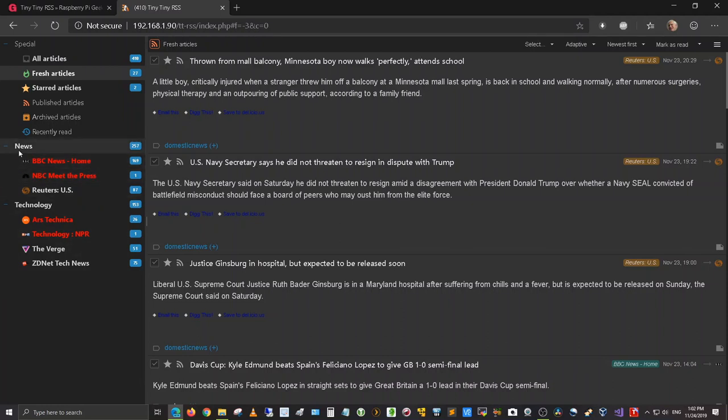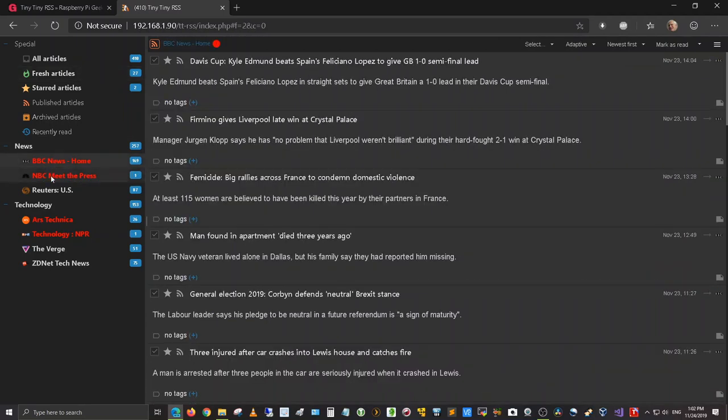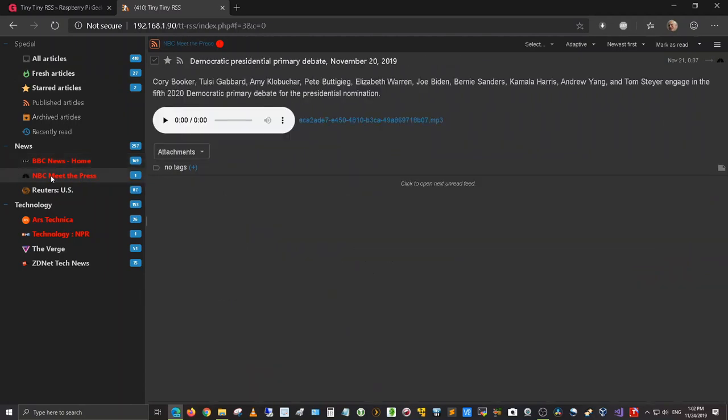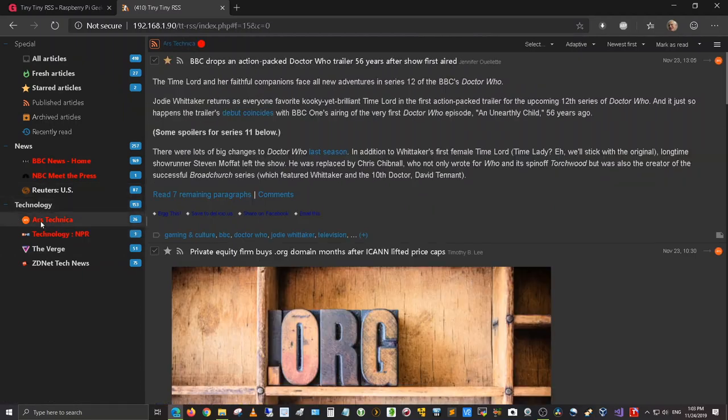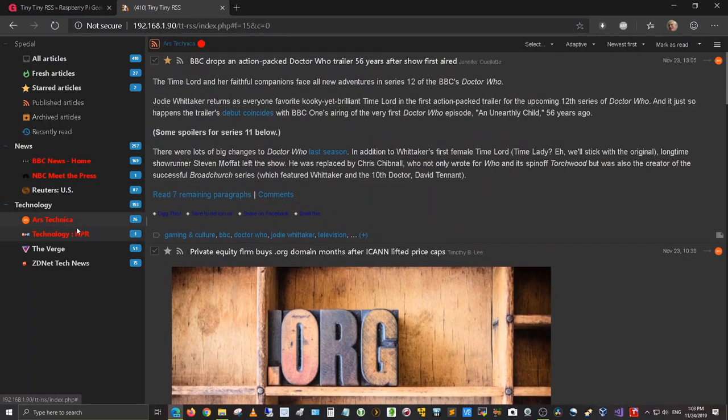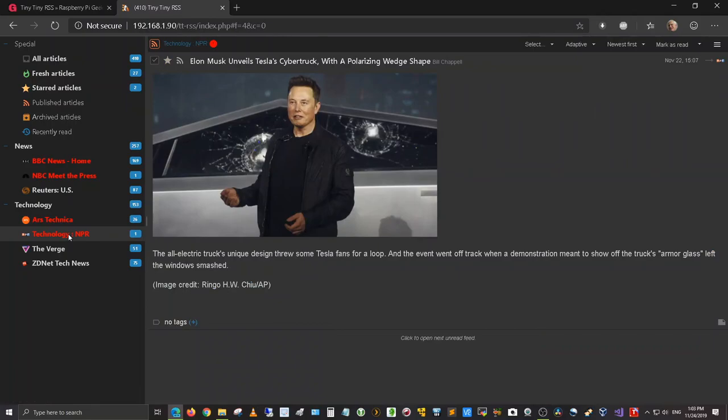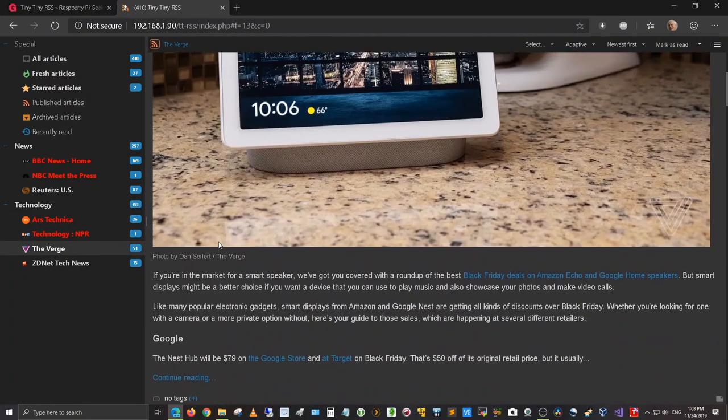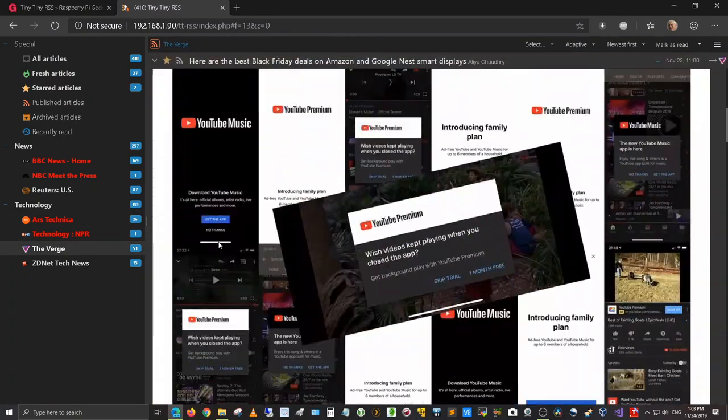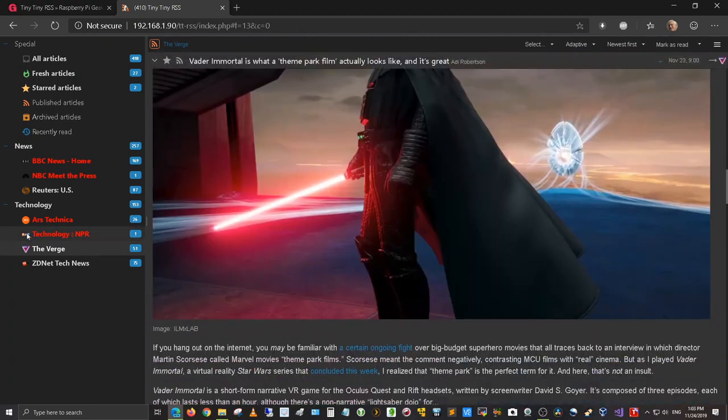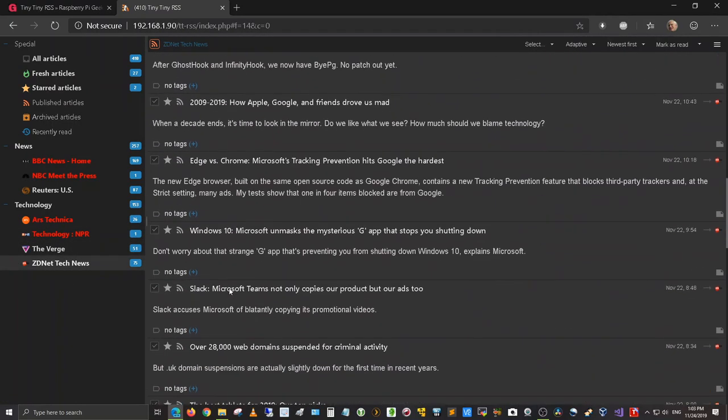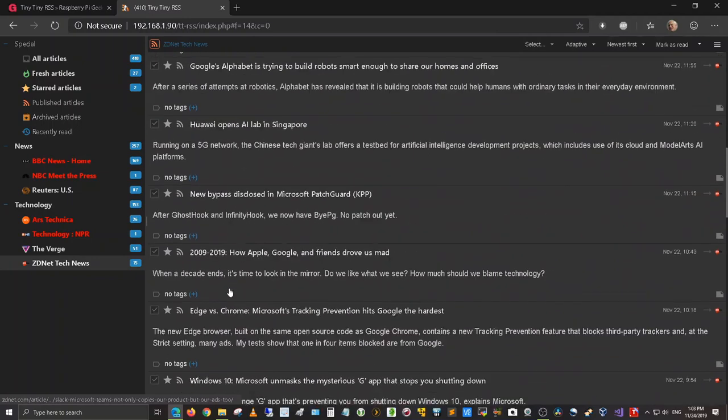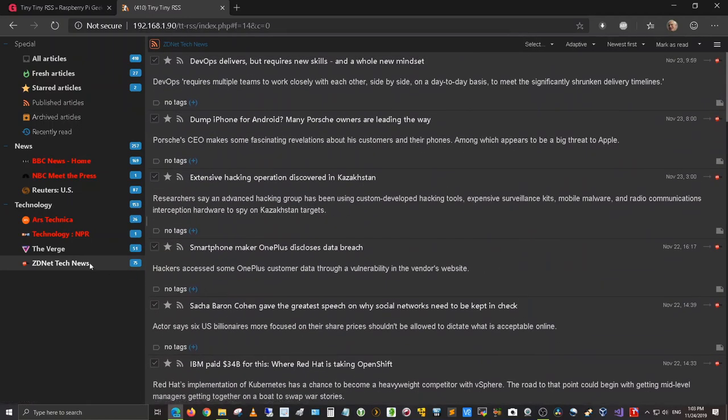Let me go down to here and I have set up in my news feed here a couple of different RSS feeds which is the BBC News Home, the NBC Meet the Press and Reuters US. For technology news I have ARS Technica, Technology NPR and then The Verge as well. And then in addition to that I have ZDNet Tech News set up in my news aggregator also.